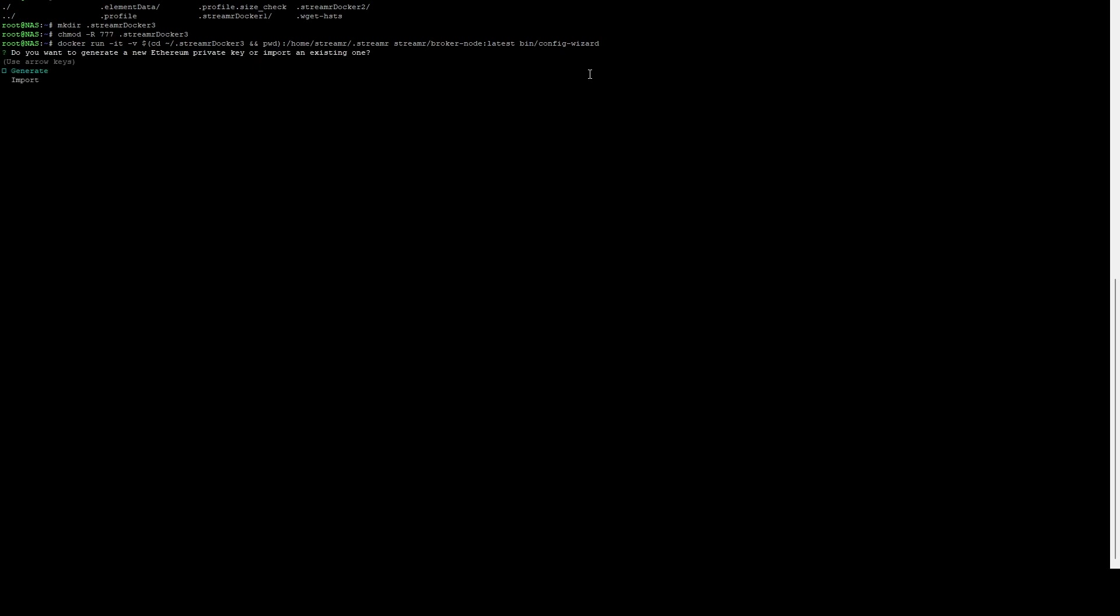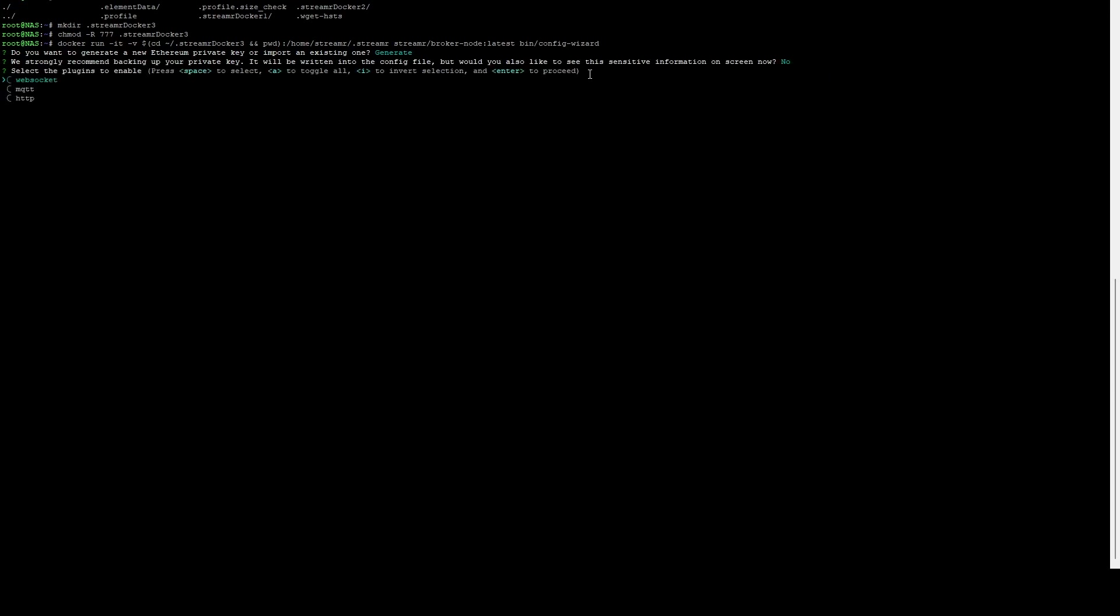It's going to ask you to either generate or import. You can use the up and down arrow to select. We're going to do generate. It's going to ask us if we want to display it to the screen. I'm going to say no. That's just going to show you the private screen on the screen. At any time you'll be able to get to it in the folder that you created. Here it's going to ask you if you want any additional plugins installed. Don't select anything, just press the enter key.